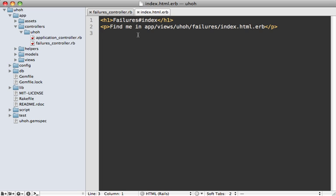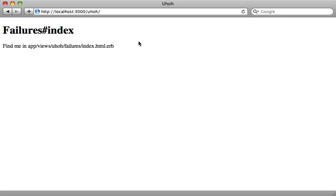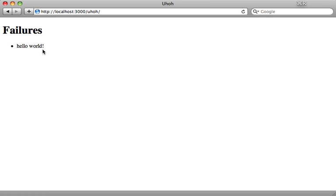And then inside of the index template, I'll just paste in some code to loop through the failures and display them. And then when we reload our page here, you can see there's our failure message we generated. So that works. So now all we need to do is just generate these failure records whenever an exception is raised.